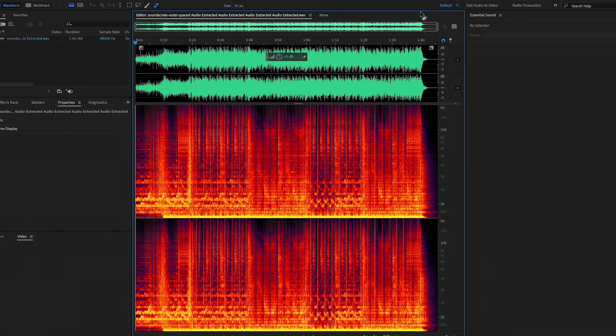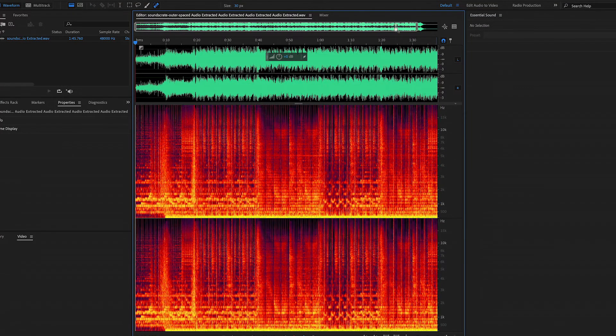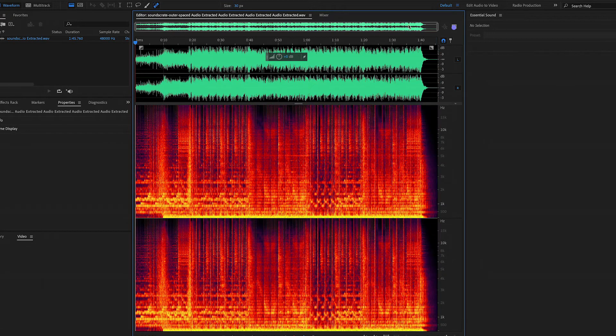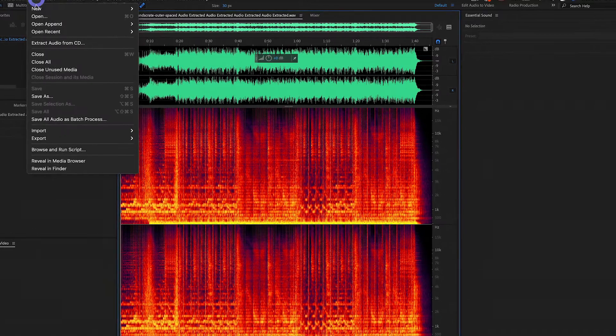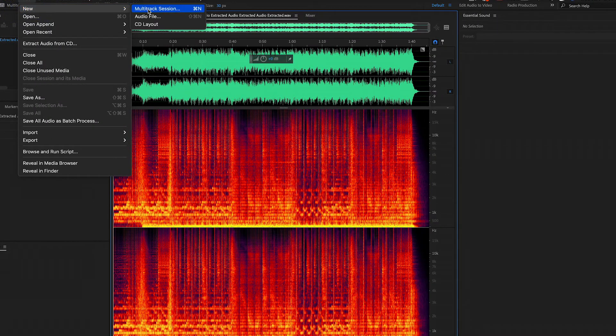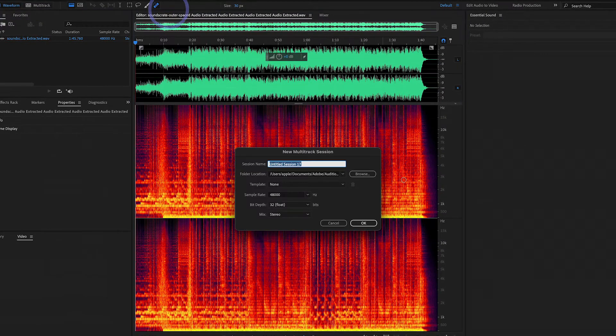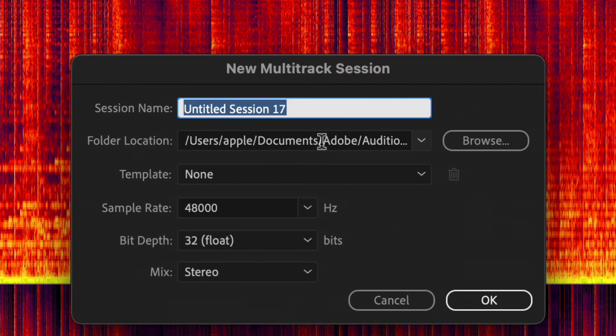It will open in Adobe Audition and here you will see this time is one minute 40 seconds. Now go to File, New Multi-track Session, and here you just name the project Loop Music and hit OK.